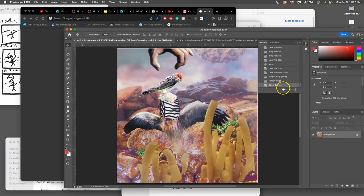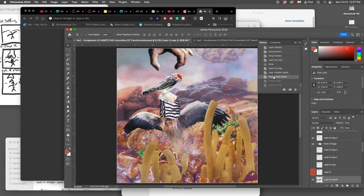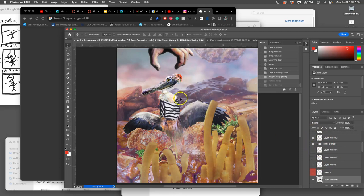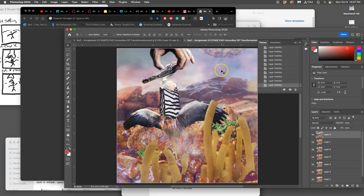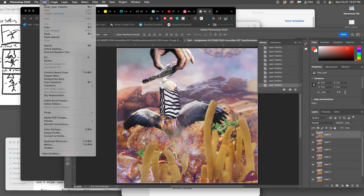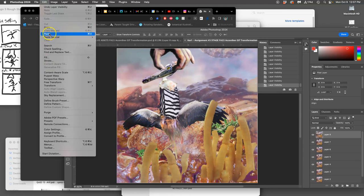Then you click right before you flatten the image in your history - whatever step was before flatten your image, so you get your layers back. Then you click on your stage, your new file, and you go to Edit, Paste, which is Command V.